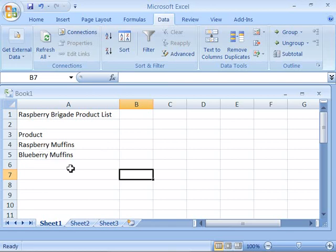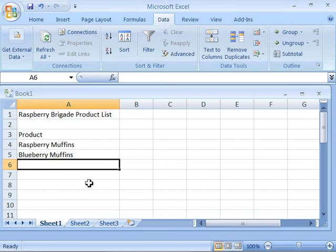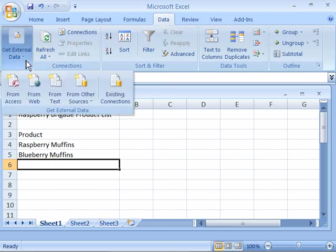Please set your cursor in cell A6 which is column A row 6 right below Blueberry Muffins and we will begin the import process from here. Again, you need to access your data tab on your ribbon and then click get external data to begin the import process.